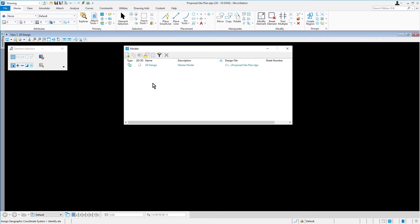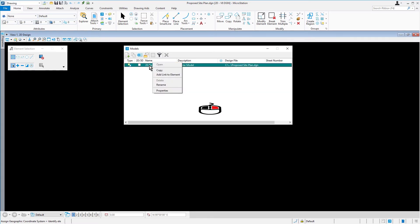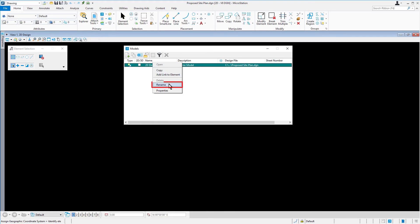In the Models dialog, right-click on the model name. From here, pick Rename and change the name to Proposed Site Plan.